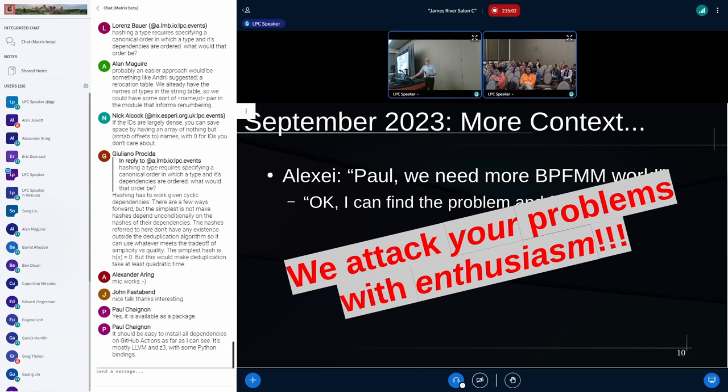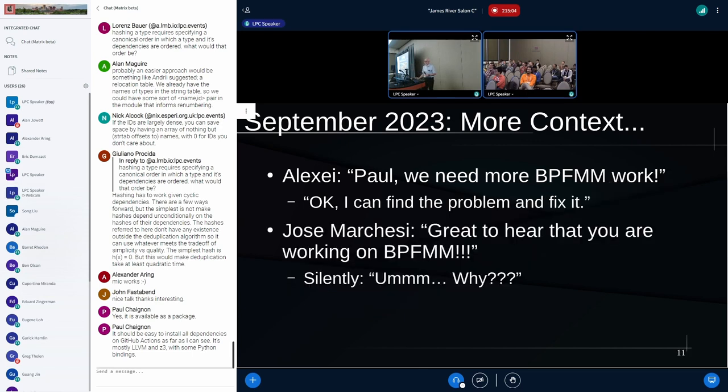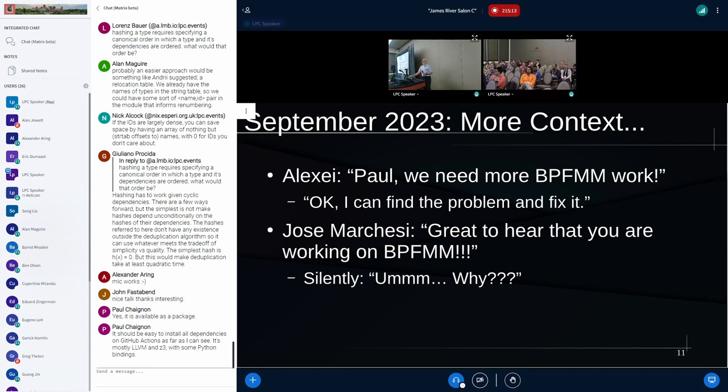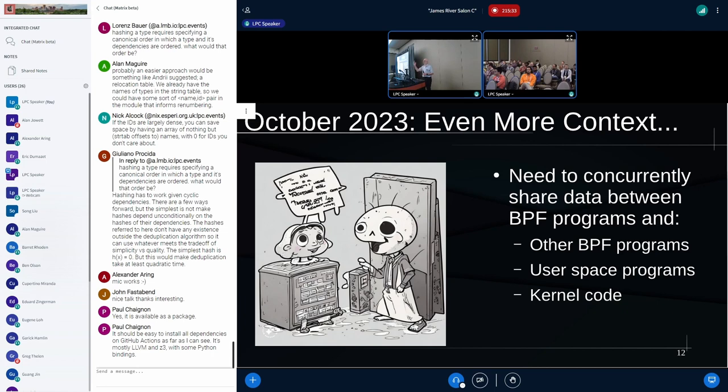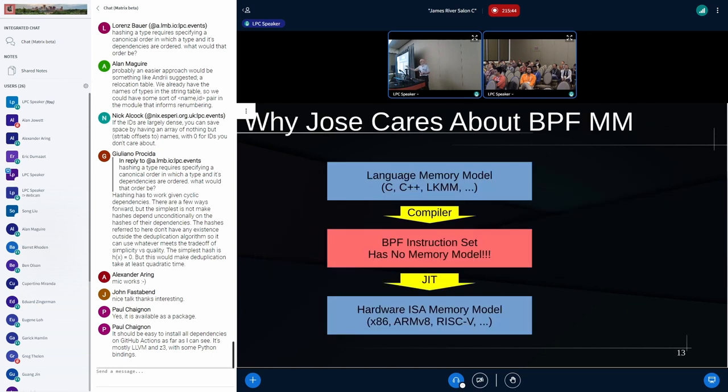But to my surprise, I got this email from Jose Marchese, who I met before. And he's going, hey, it's great to hear you're working on this. I'm going, okay, why are you so excited about this? But what turned out is that there's a bunch of things that have to happen. One of them is that we need to concurrently share data between a bunch of different places. You'd have multiple BPF programs that have common maps, common data. You have BPF programs talking to user space programs in various ways. And also, of course, you have helpers in kernel code, and you have to get that straight as well.